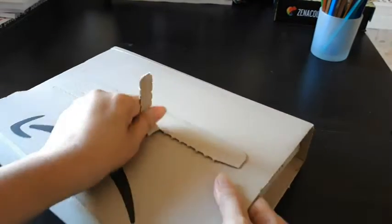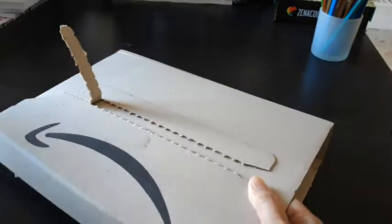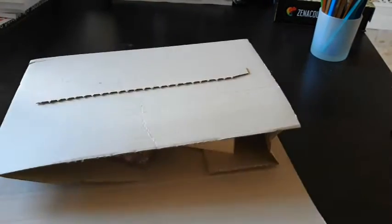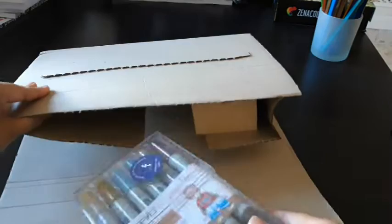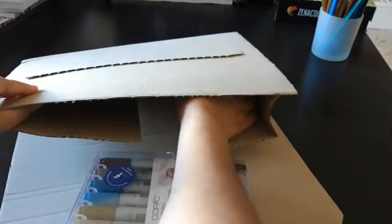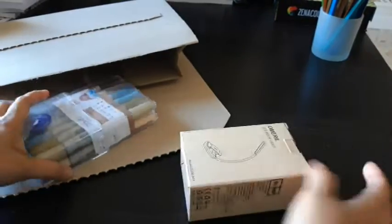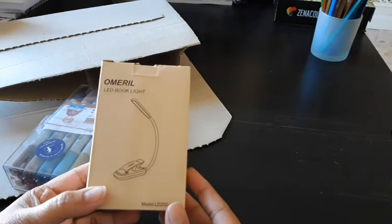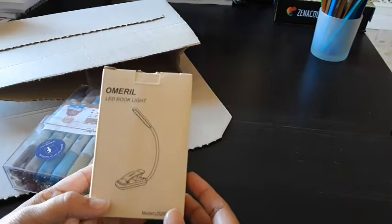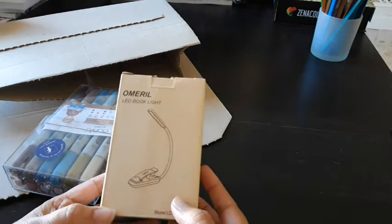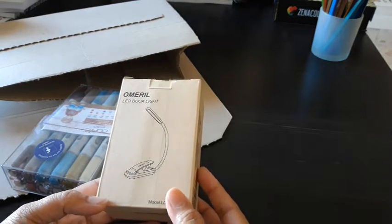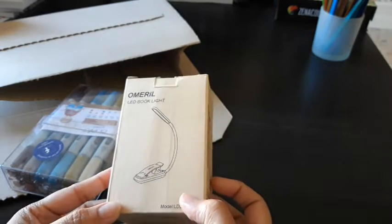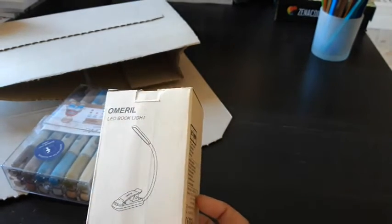This is a reading lamp that I ordered because sometimes when I'm coloring after dark, when the daylight is not there, it's a bit difficult with the lights in my house.